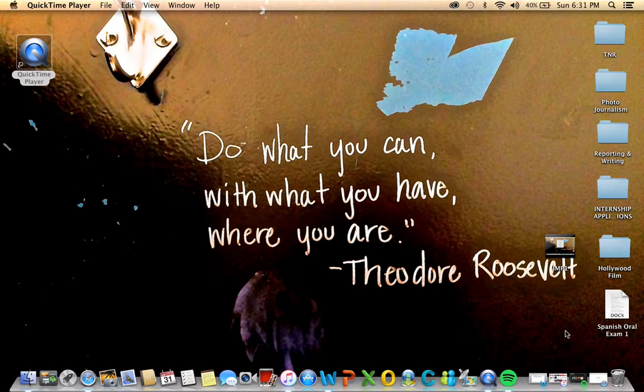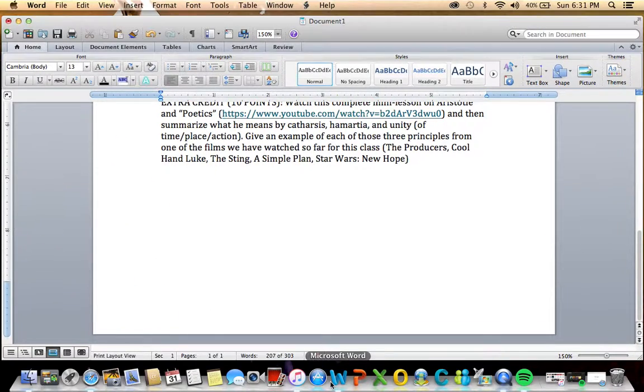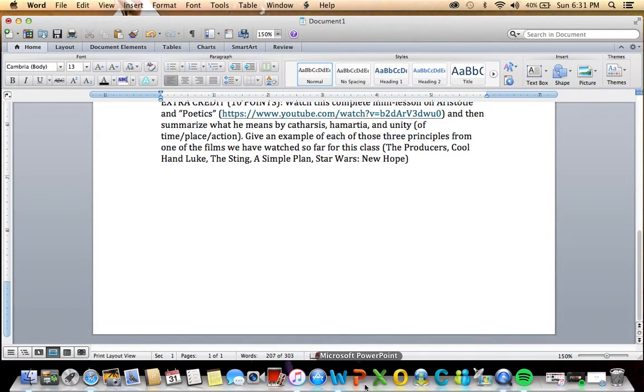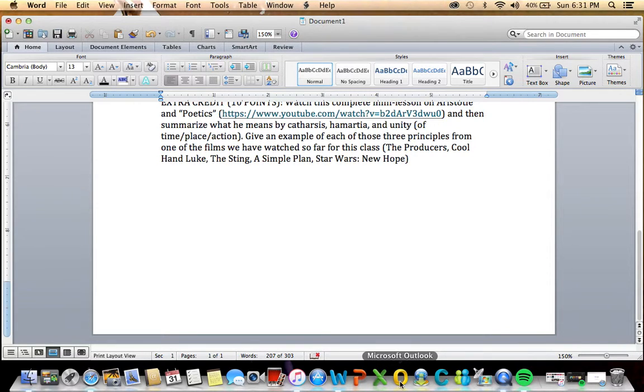I use Microsoft Word about every day, also compatible with PowerPoint, Excel, and Outlook.